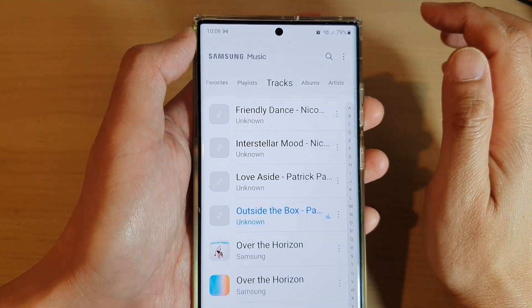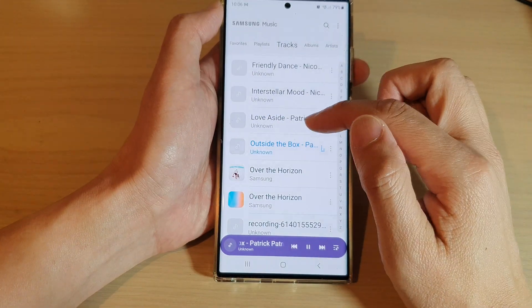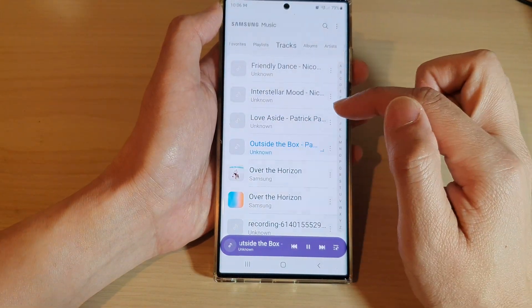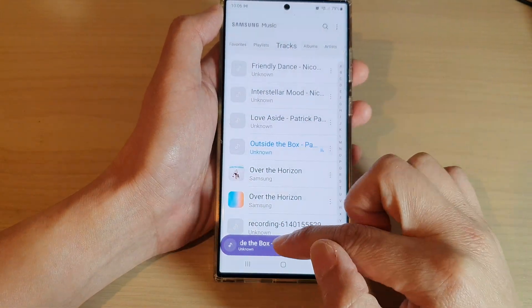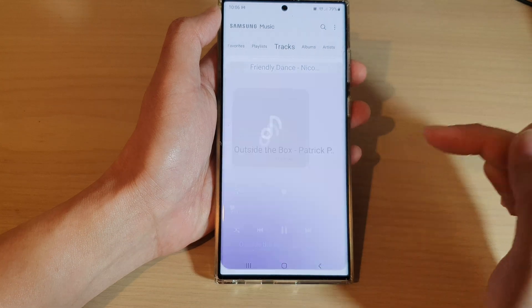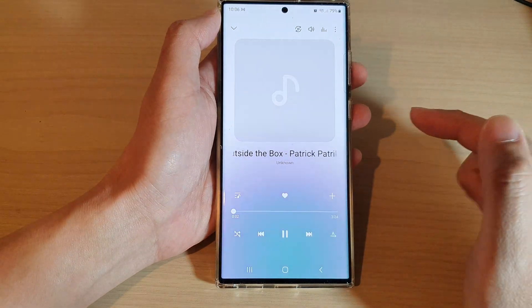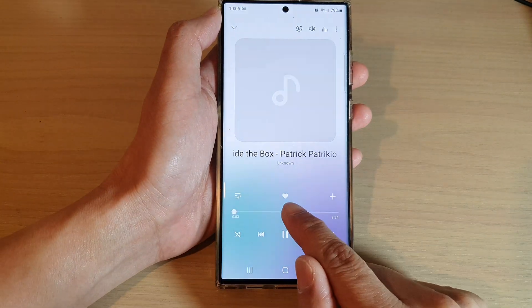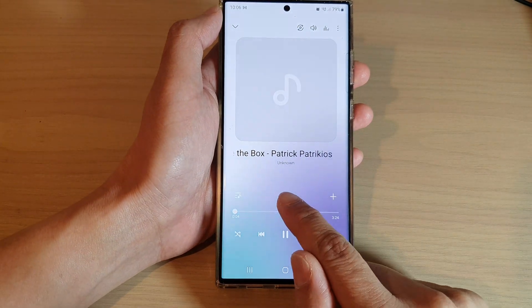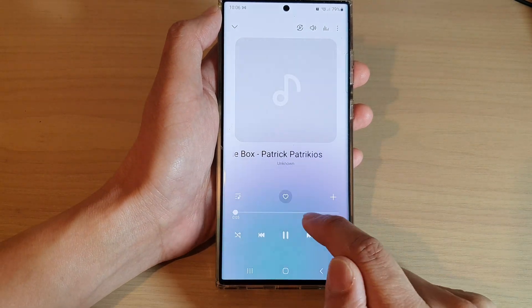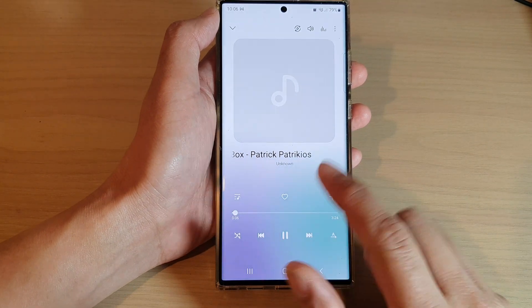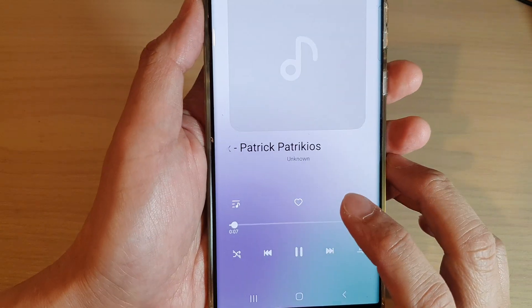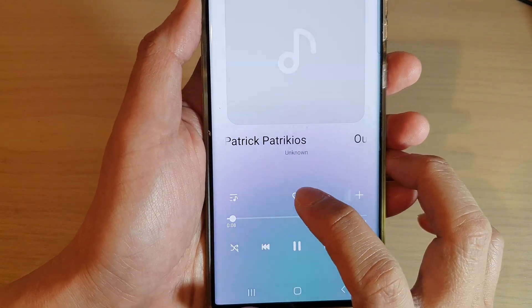It's very similar for songs. Go to tracks, then open up a song you want to play to open up the music player. In the music player there is a favorite icon — tap on that to add or remove the song from favorites.